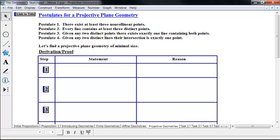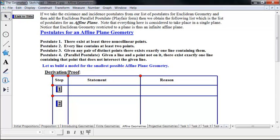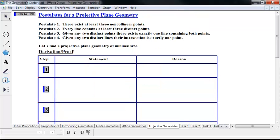The big difference is Postulate 4. Postulate 4 says: given any two distinct lines, their intersection is exactly one point. So there is no such thing as parallel lines. Whereas in affine geometries, you always have a line and a point not on it, and there's exactly one line containing that point that does not intersect the given line. Whereas in projective geometry, all pairs of lines must intersect, and their intersection must be exactly one point.